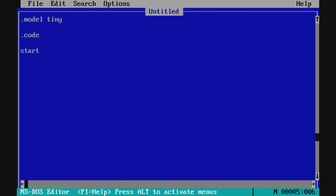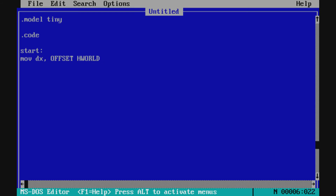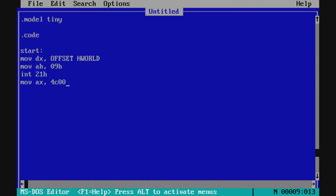We have our 'start' label to tell Turbo Assembler where our code actually begins. The first instruction is 'MOV DX, OFFSET hworld' — this tells Turbo Assembler that DX will be initialized with the address of the Hello World message. Then 'MOV AH, 09h', 'INT 21h', 'MOV AX, 4C00h', and 'INT 21h'. We append 'h' to all numbers to indicate hexadecimal values.